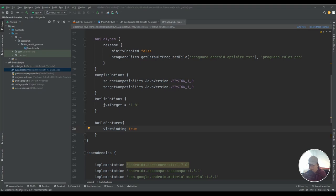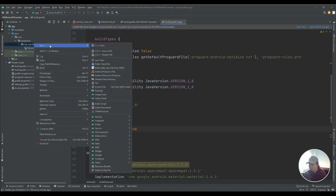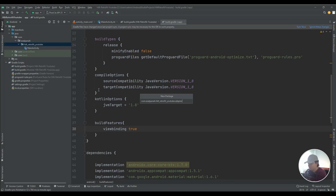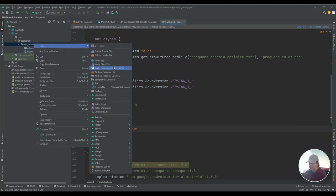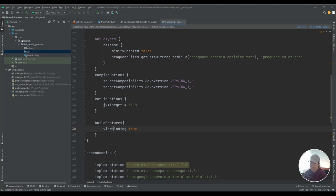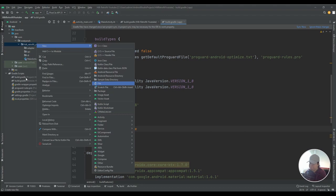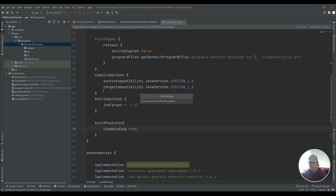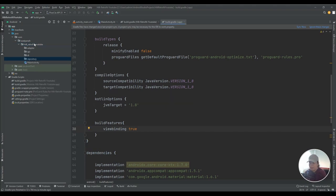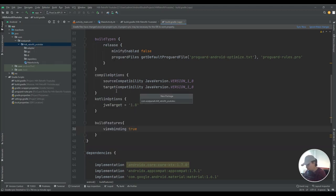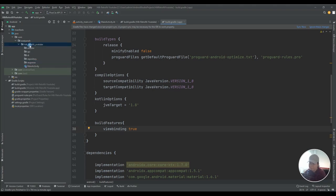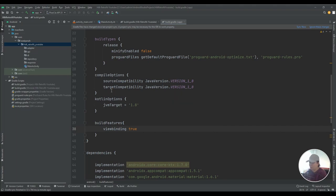Our project synced successfully. To have clean code and clean structure, please create these packages in your project. First, a package for my adapter, then for my API, then for my dependency injection, then for my repository, one for my response model, one for my UI, and the last one is for utils.